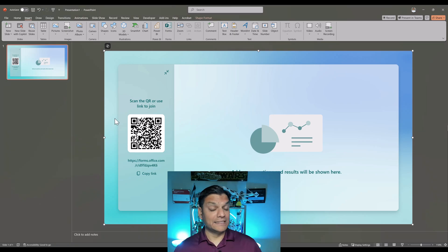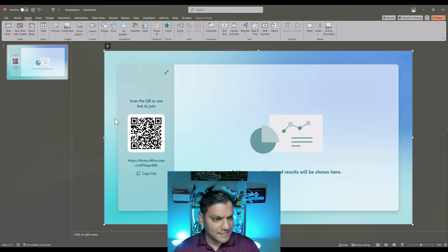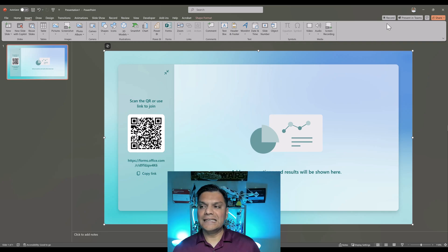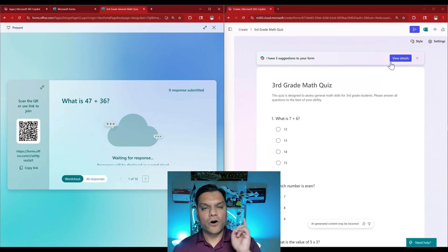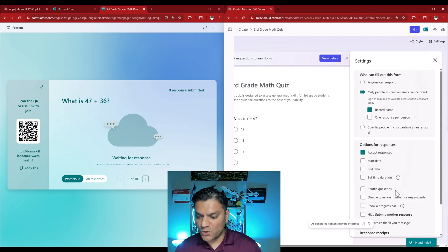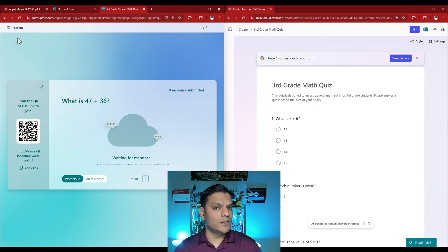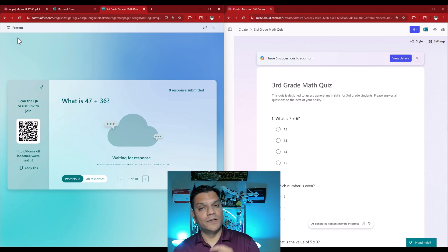This real-time present functionality is not available on the Create side. I don't even see the option under settings. So that's the fifth difference: the Present feature is only available in standard Microsoft Forms and is not available in Create.